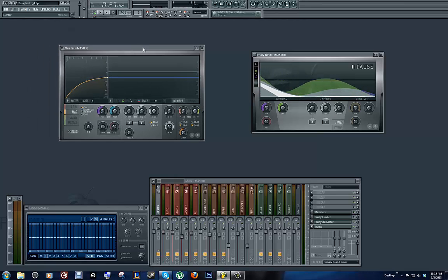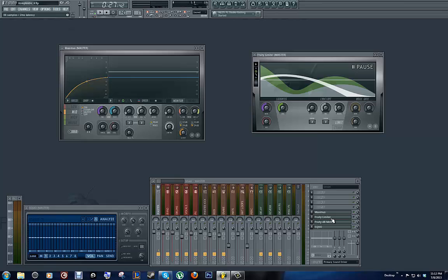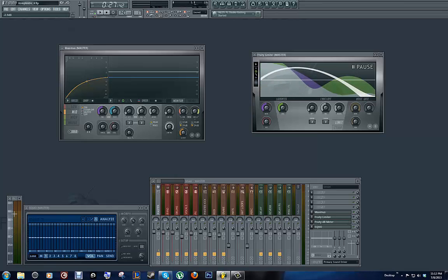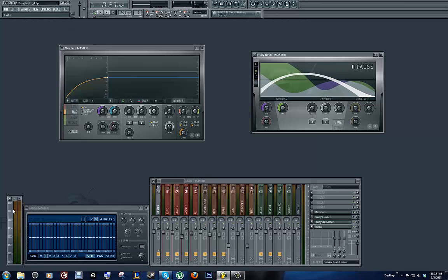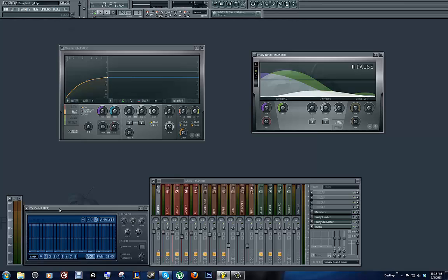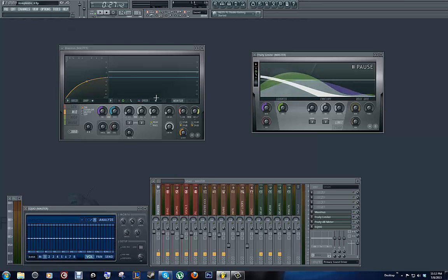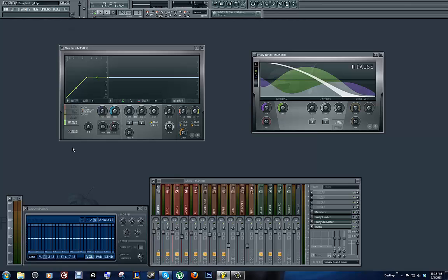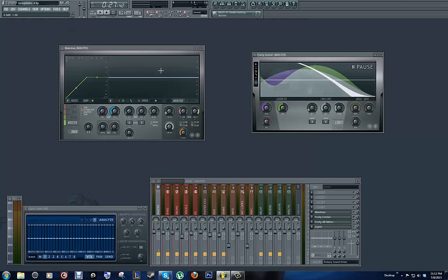Now we're going to get down to the actual mastering bit. So, we're going to continue to keep the Fruity limiter off, and we're going to continue to monitor our Fruity db meter and our EQ master. Now let's look at where we're at. Let's go ahead and play the song and see where we're peaking.